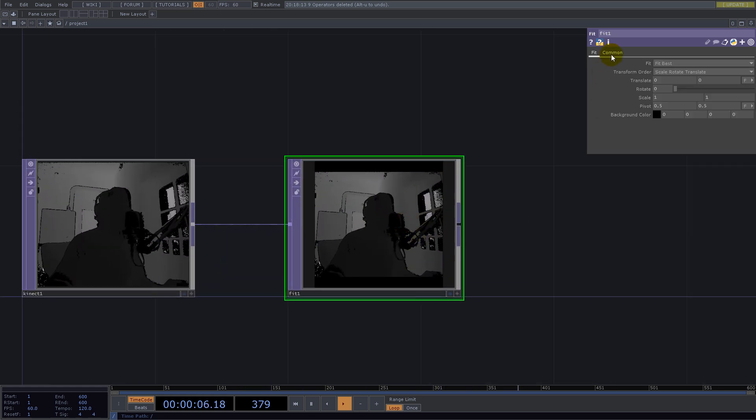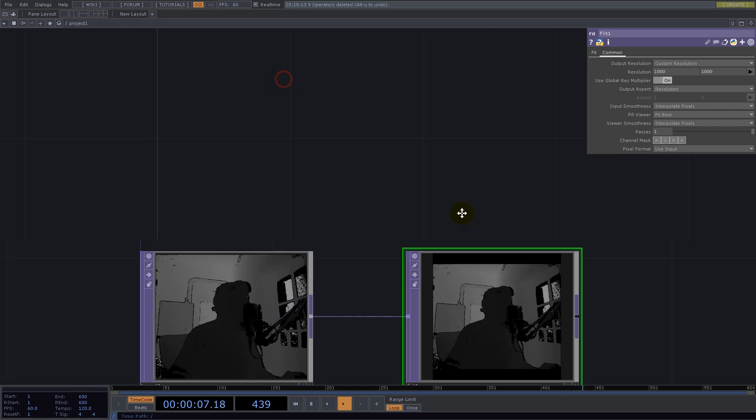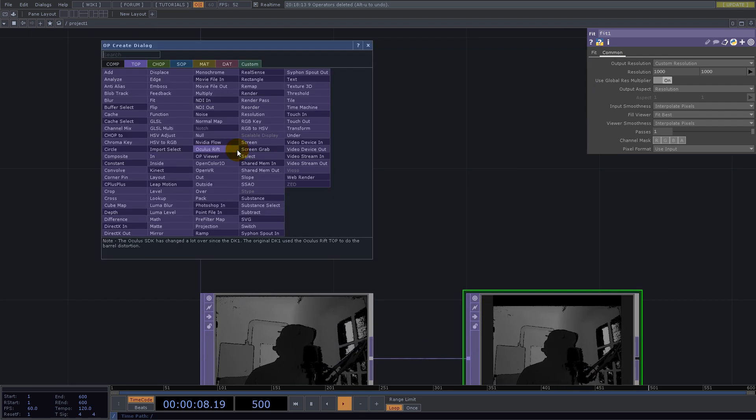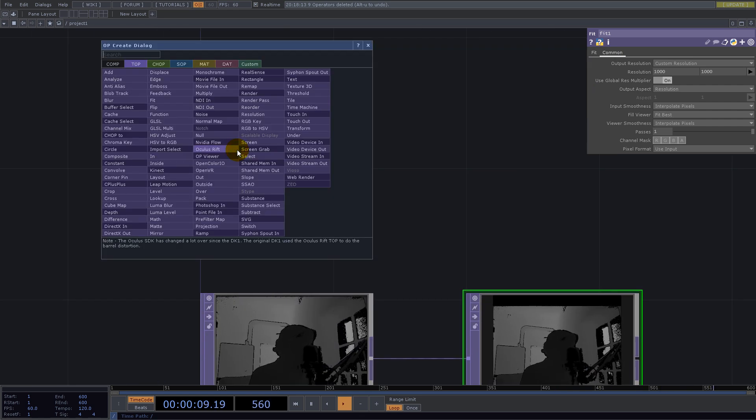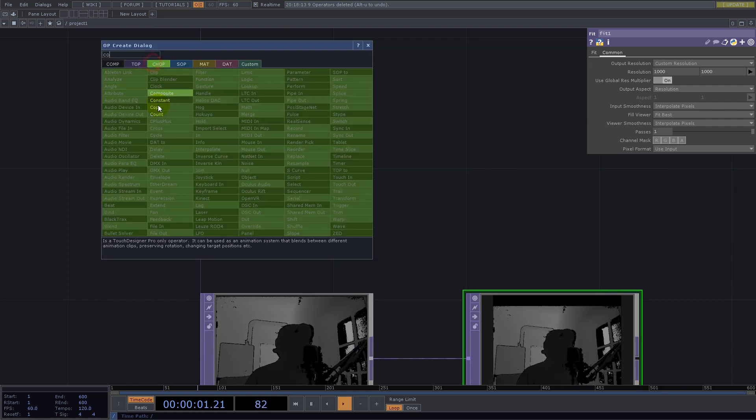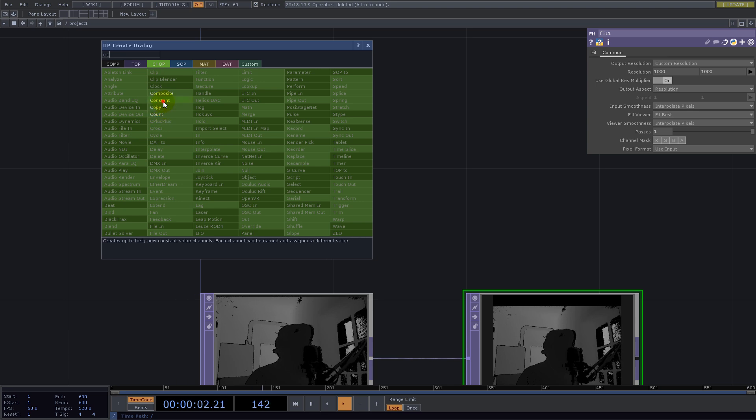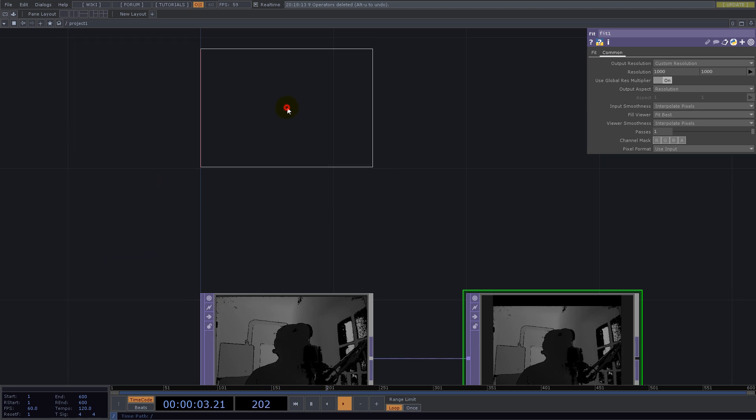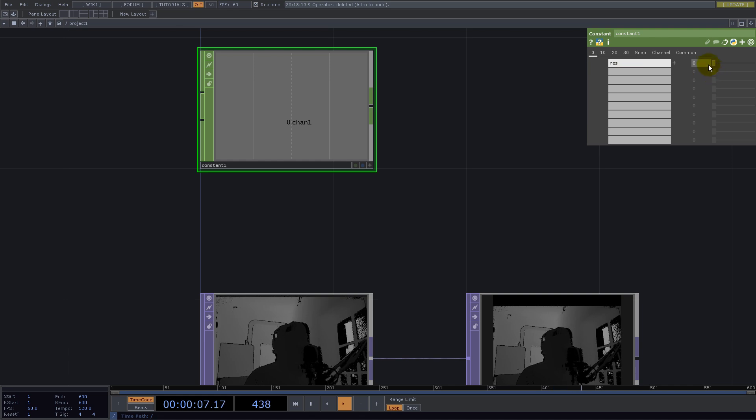For the resolution I go with Constant CHOP and I need the resolution 1024. It's good for now.